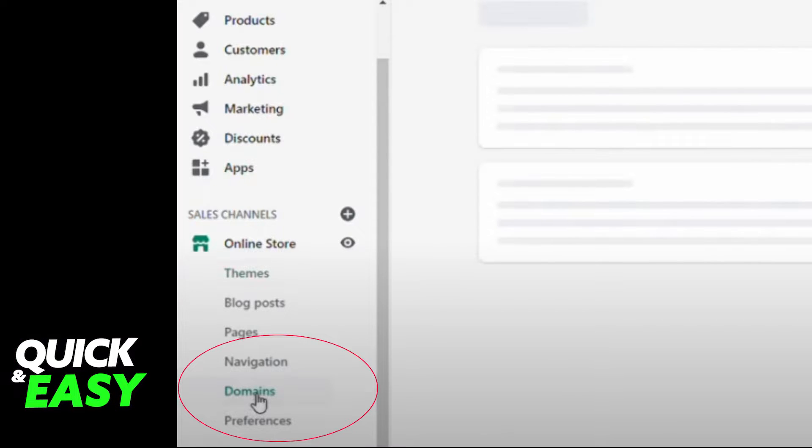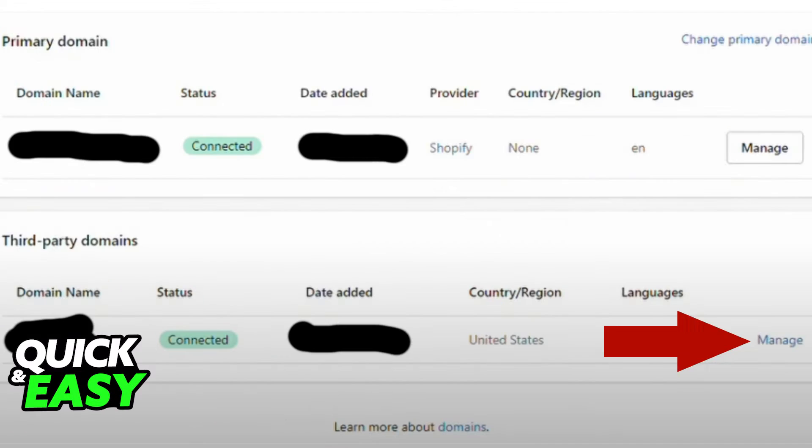After logging into your Shopify account, go to your store dashboard and click on the Domains tab on the left bar. It will be under your online store in the sales channel. After clicking the Domains tab, you will be presented with your primary domain alongside the third-party domains.